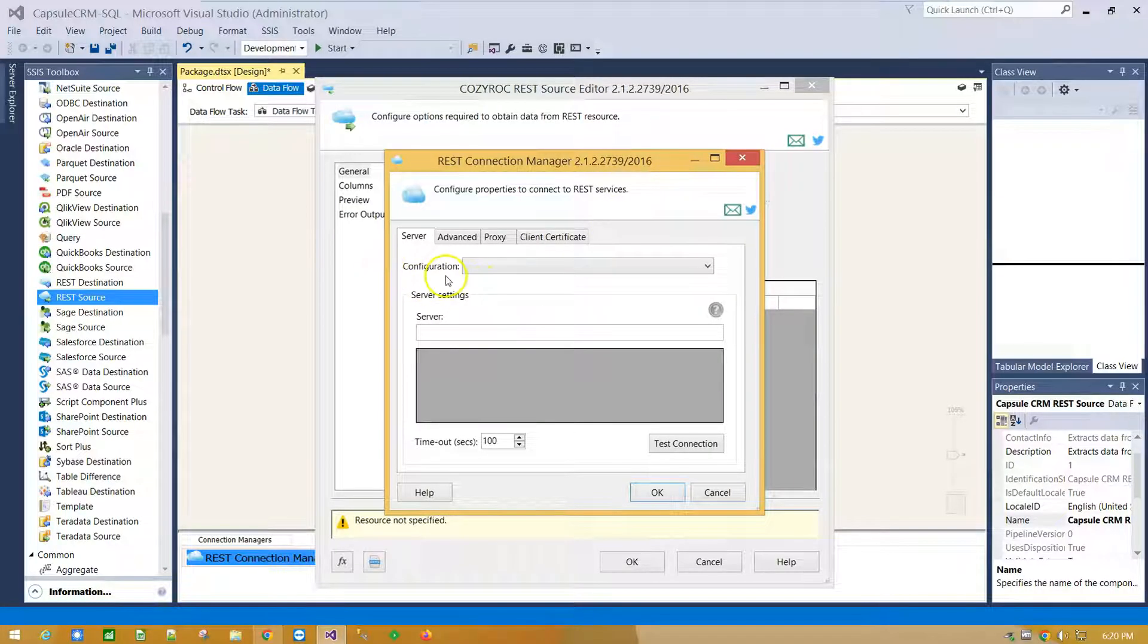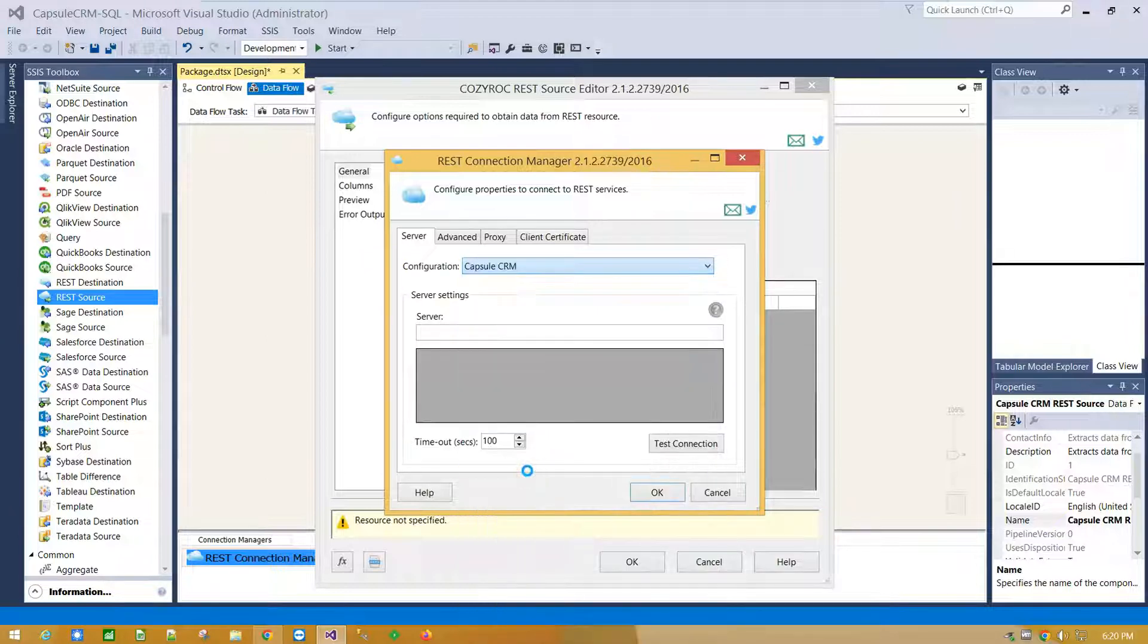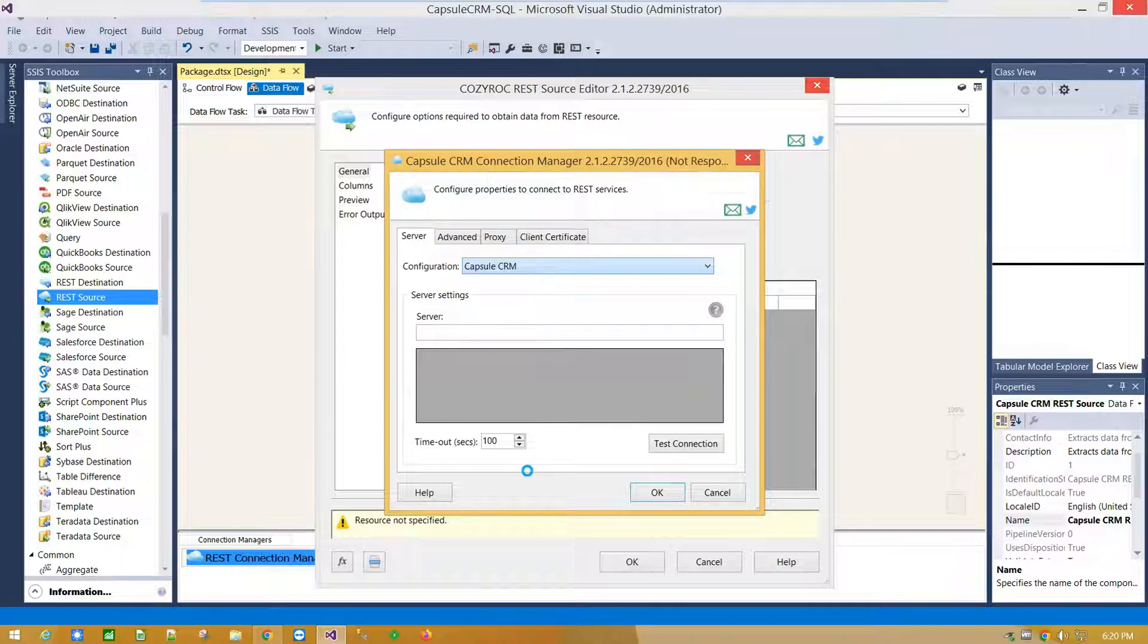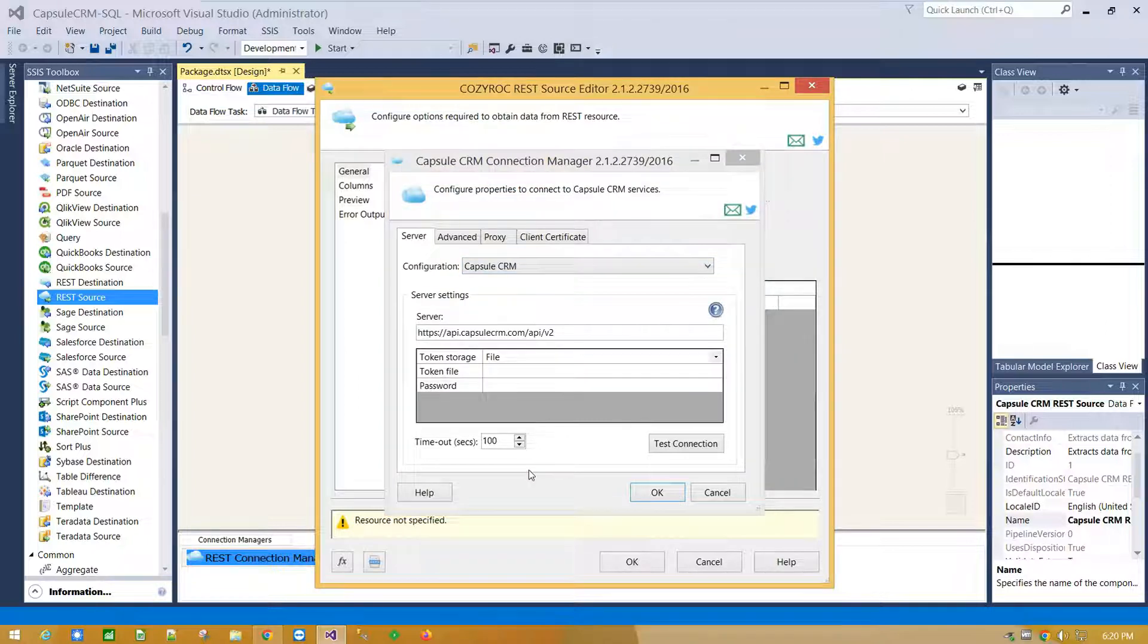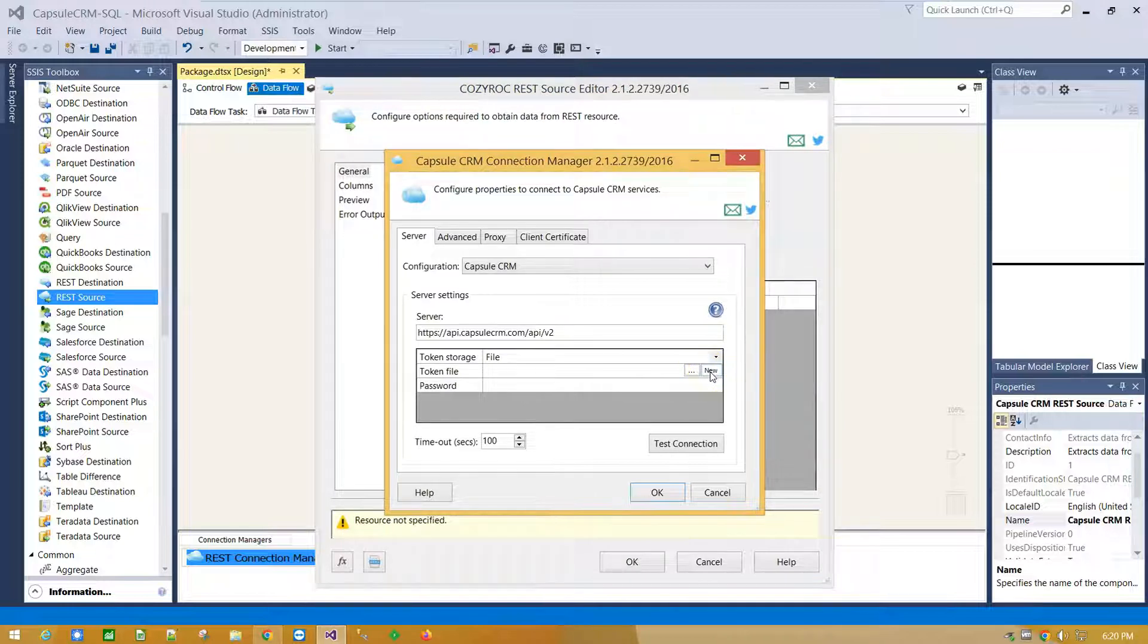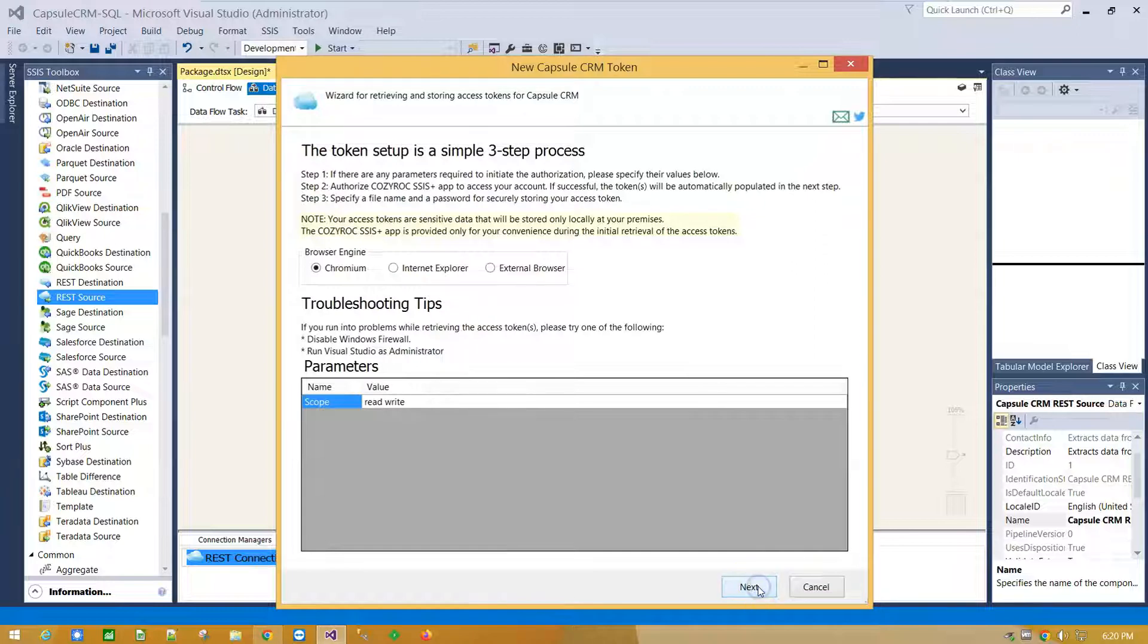From Configuration drop down menu select Capsule CRM. And click here to provide your credentials and generate access token.